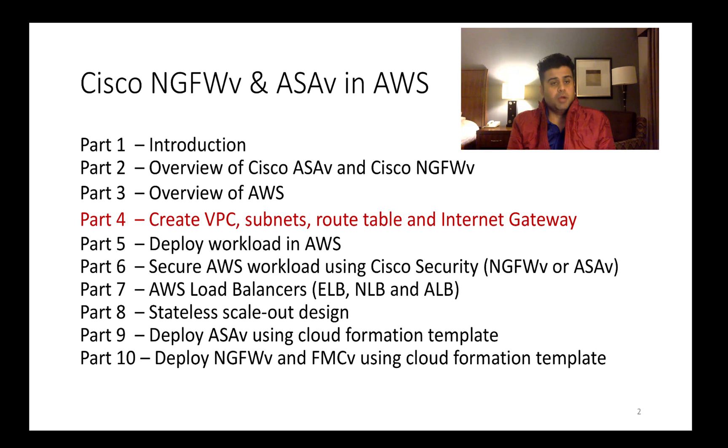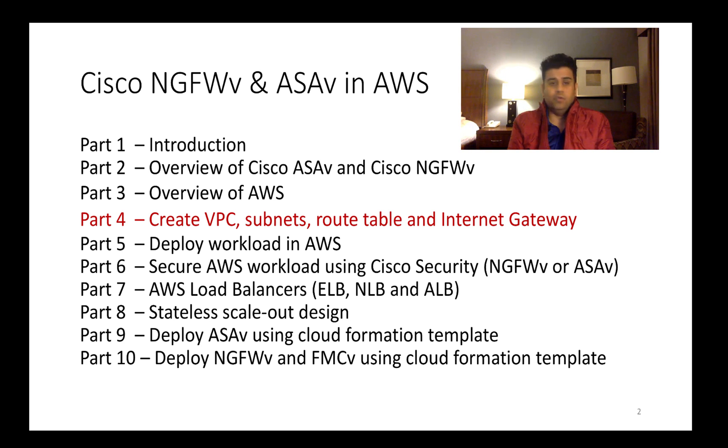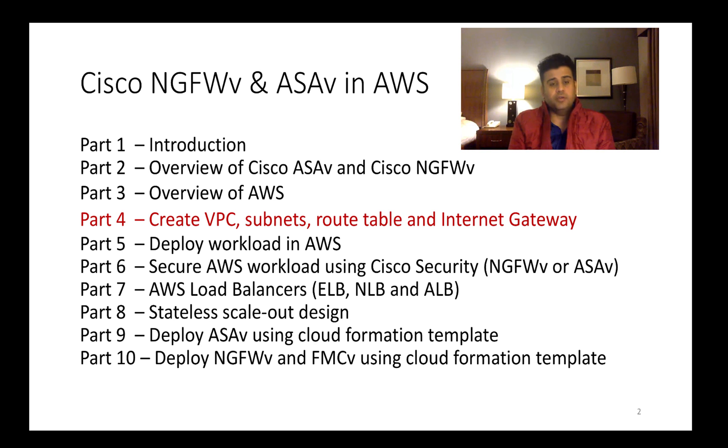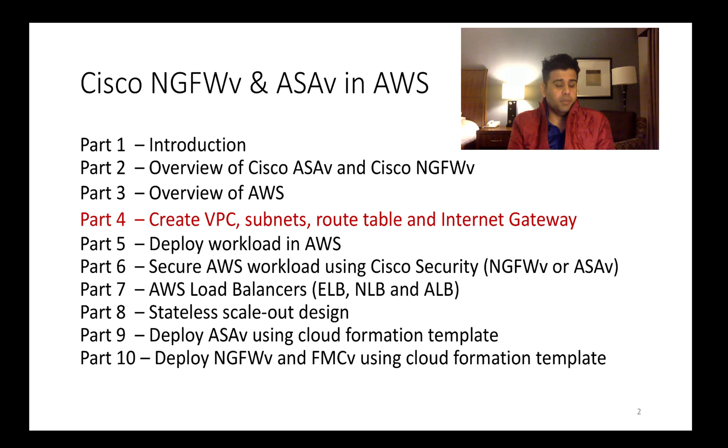In part one, part two, and part three I covered introduction, gave you overview of Cisco ASAv, Cisco Next Generation Firewall, and components of Amazon Web Services.